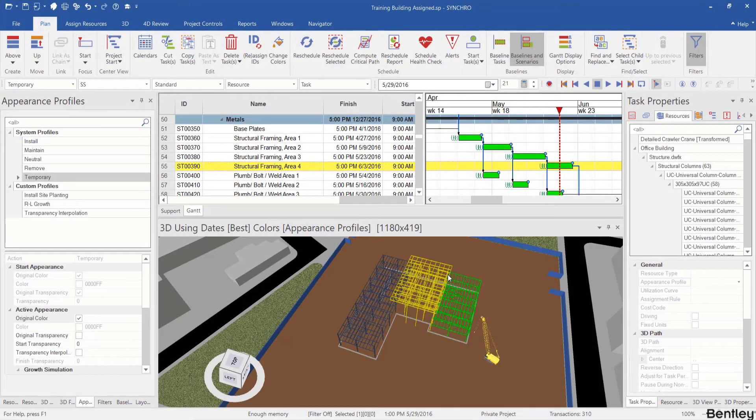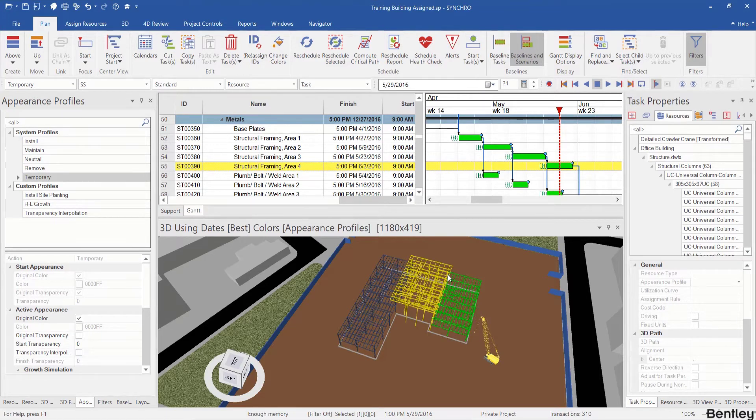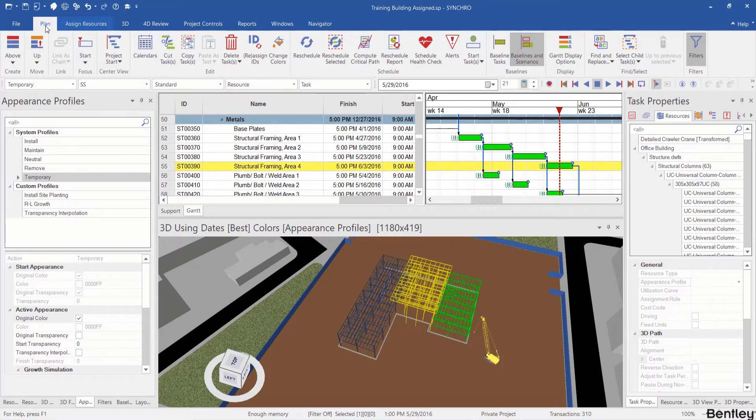Welcome back. Hopefully you have found the solution to the previous challenge. Here we're going to first go to the plan ribbon and click the baseline tasks tab.